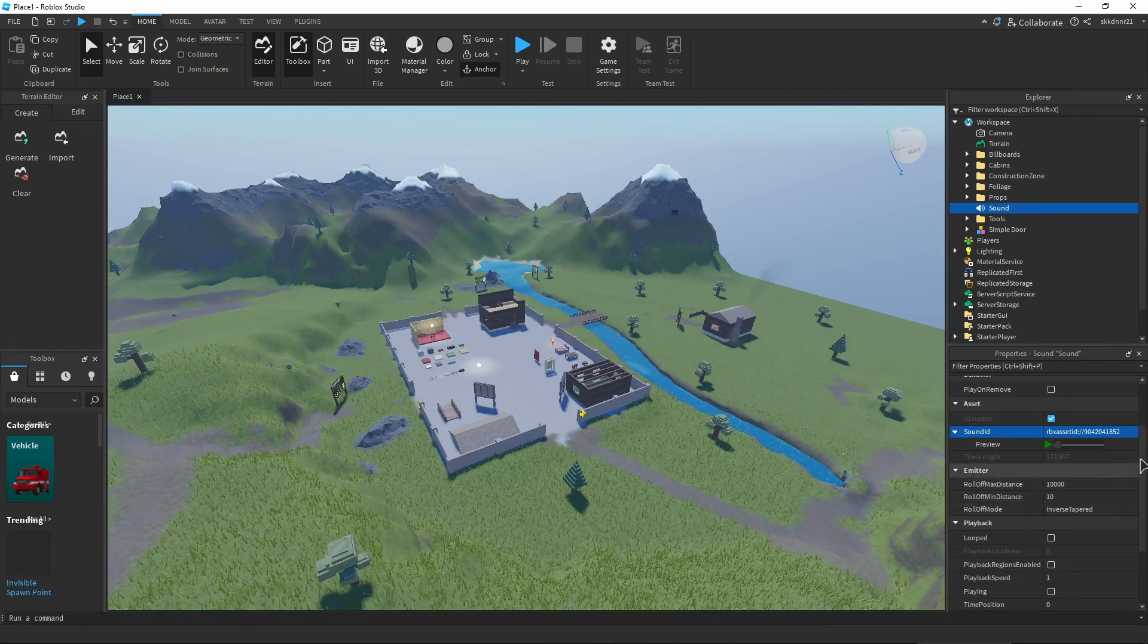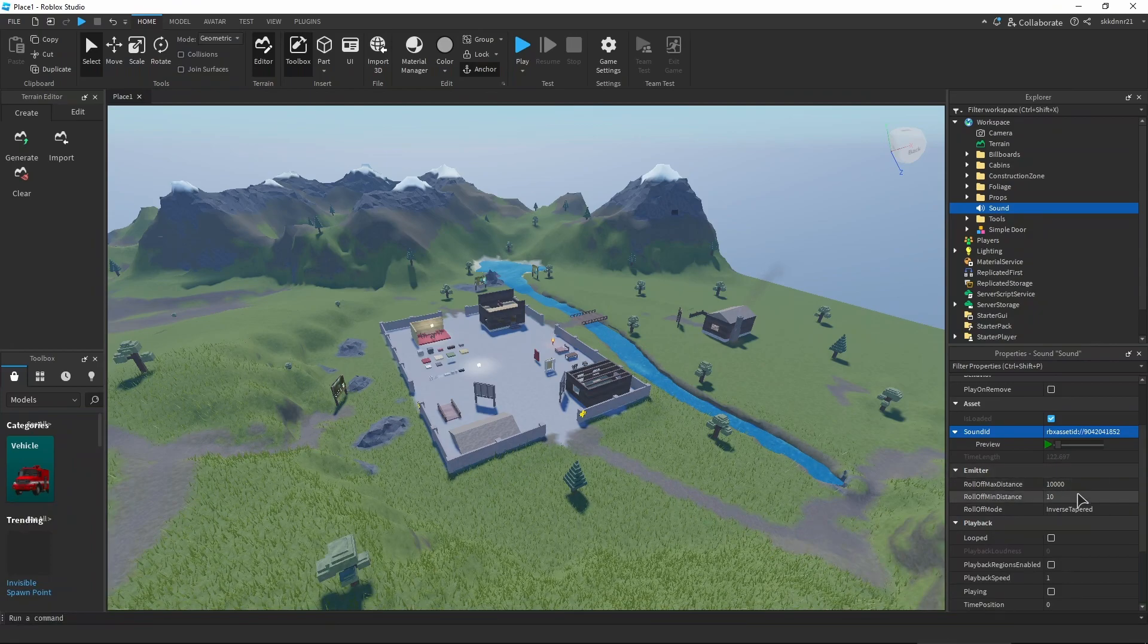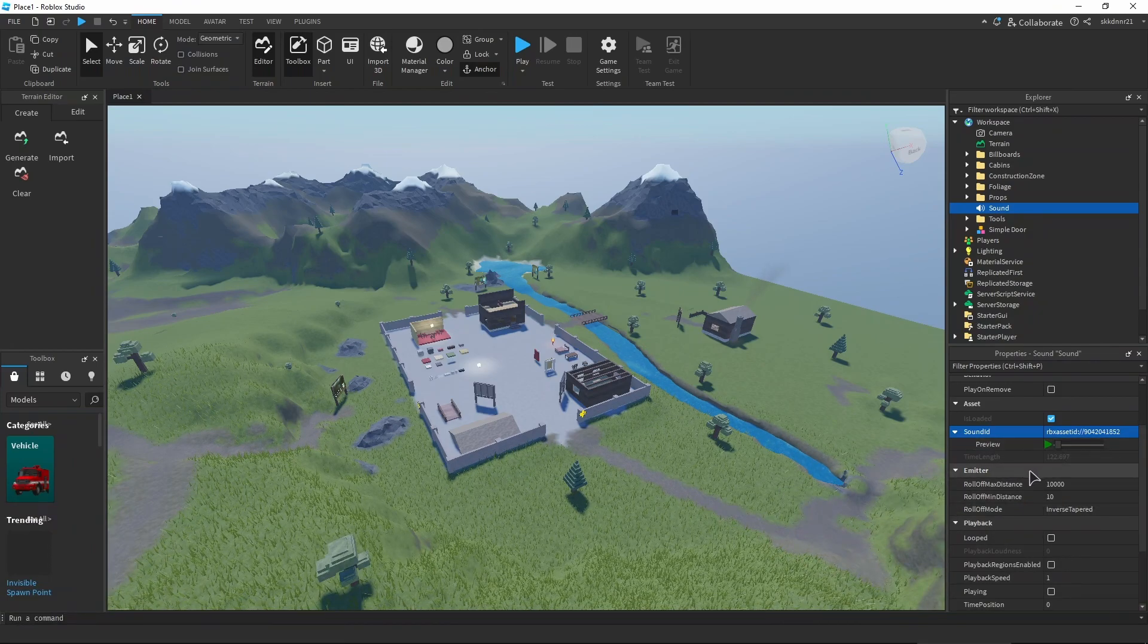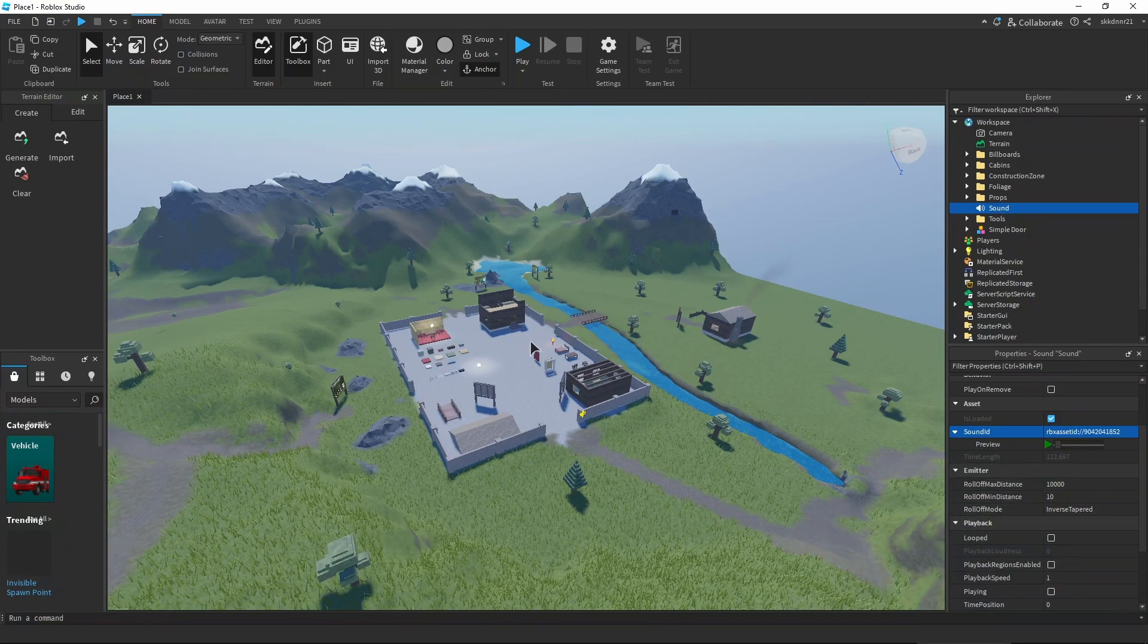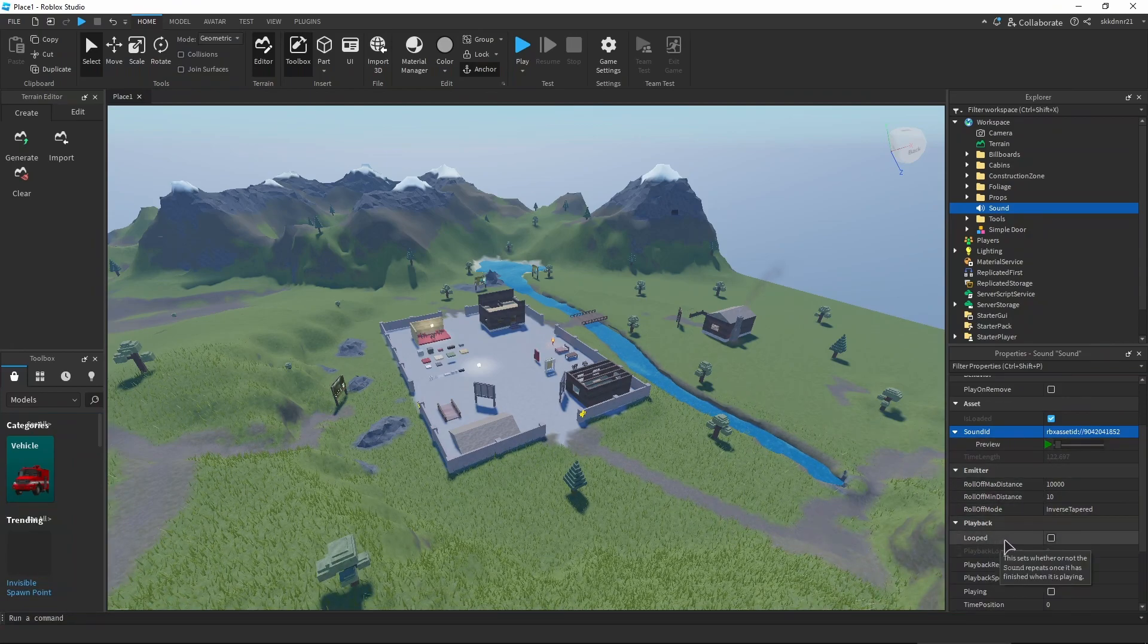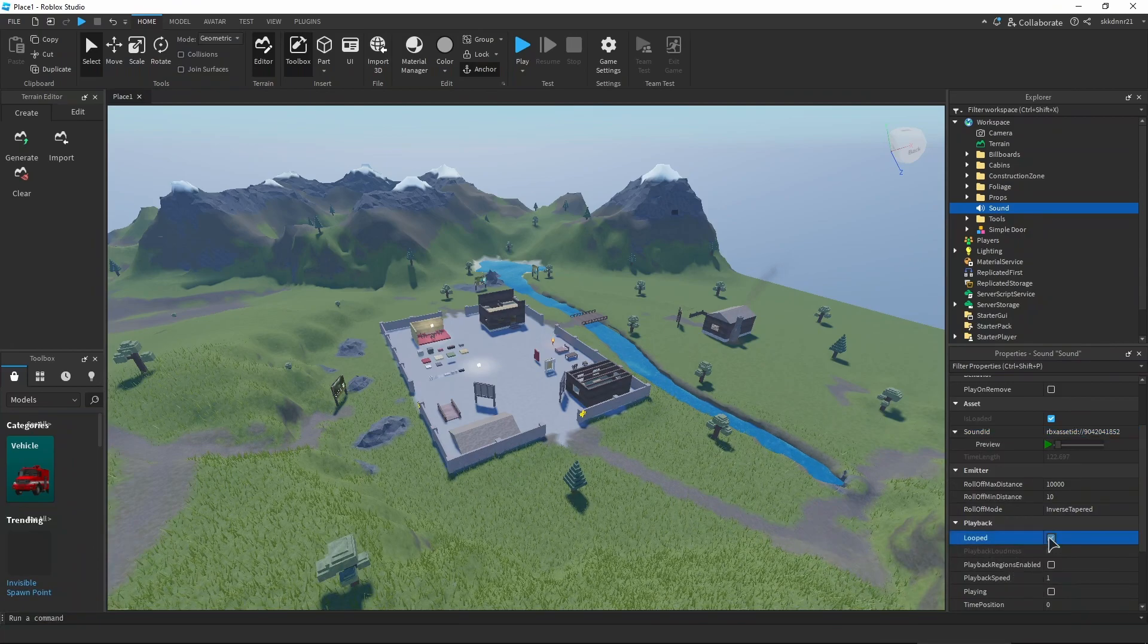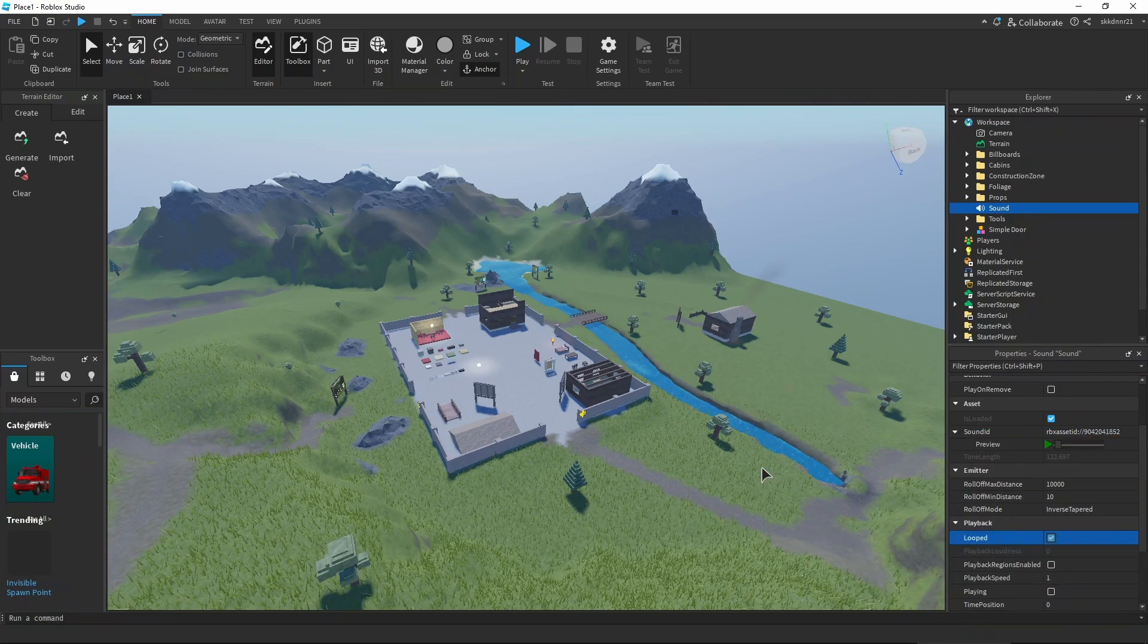Also something you might want to do is make sure that this track is being played back all the time if that's something you want to do. To make sure that it's always played back and active in your game, you just want to click on this looped check mark here to make sure that it's being played back all the time.